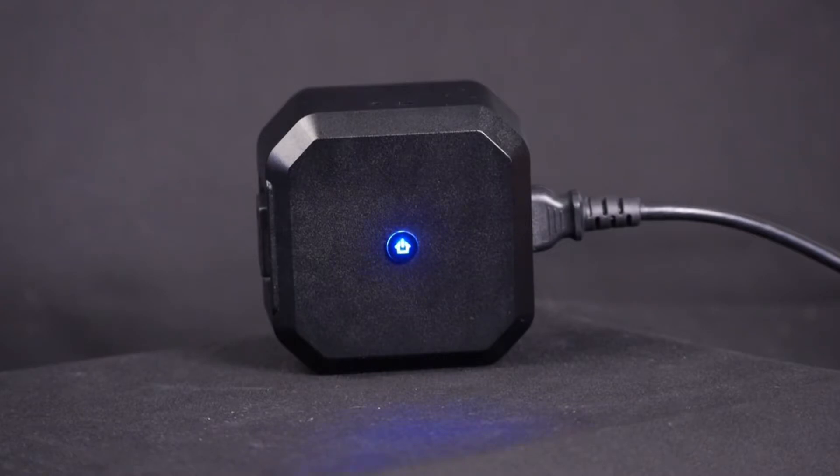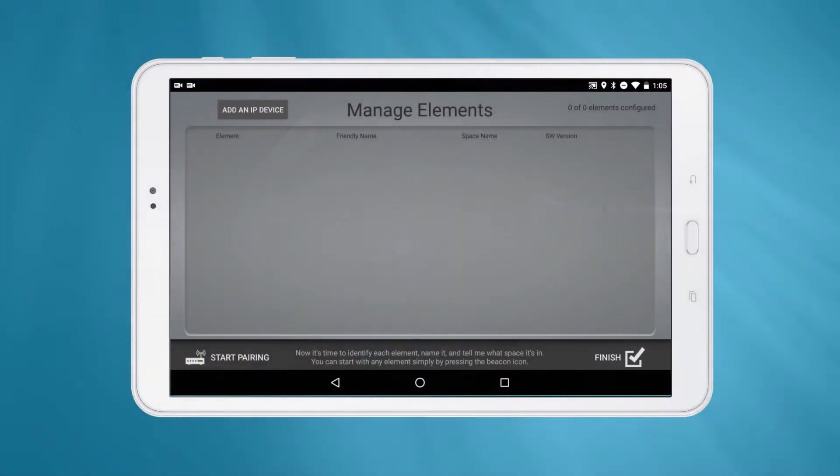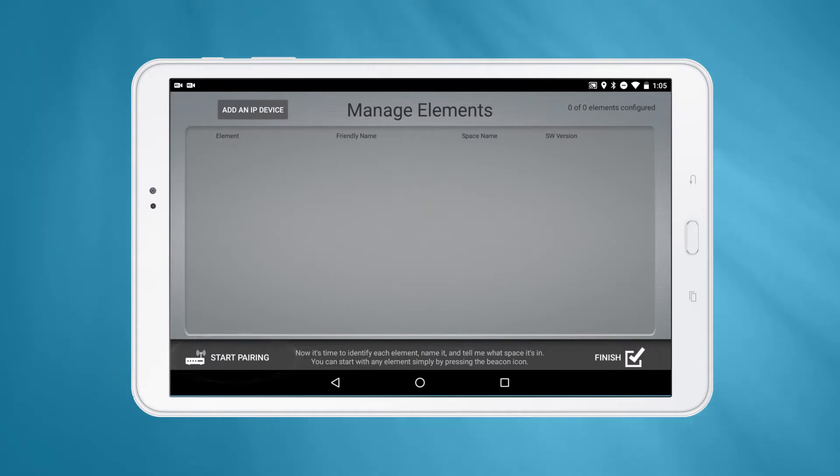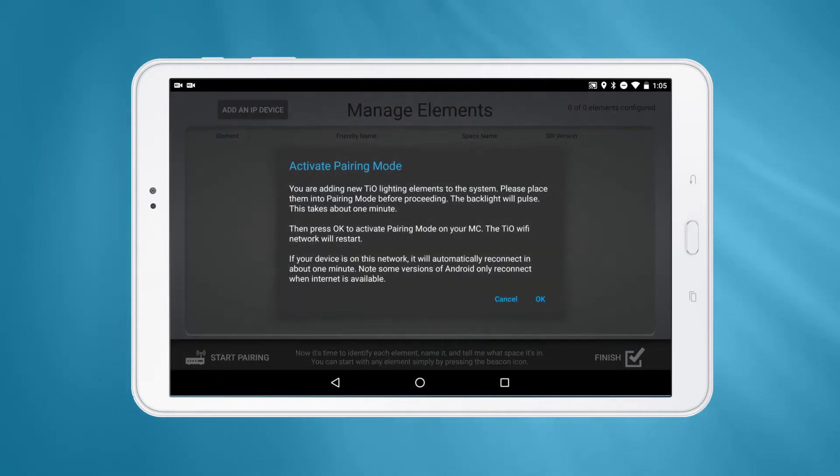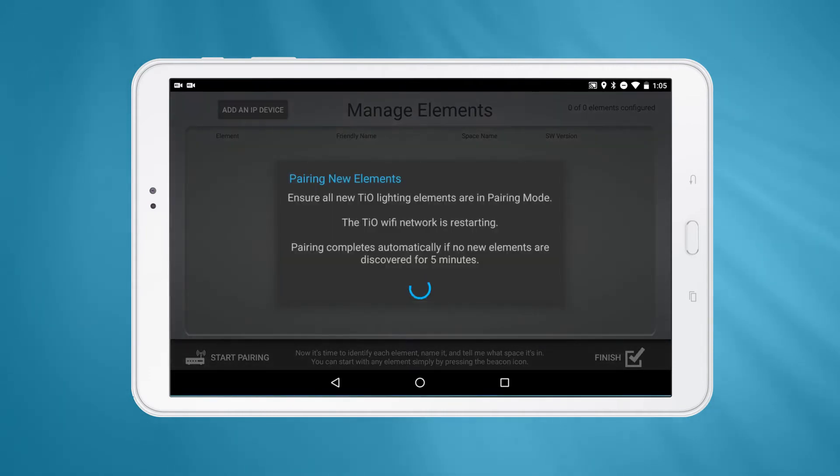Now that all your remaining elements are in pairing mode, make sure you are on the Manage Elements page of the app and press the button in the bottom left labeled Start Pairing. After reading the instructions in the dialog, press the OK button to continue.